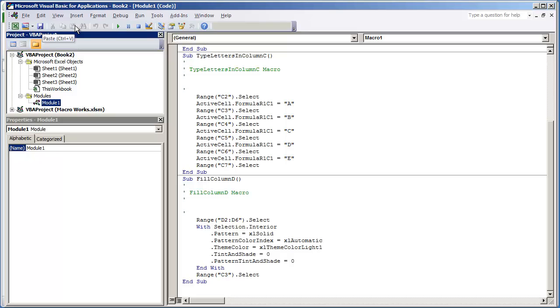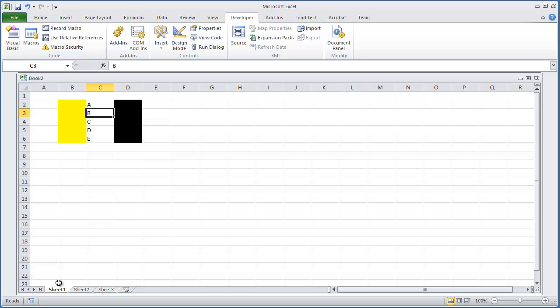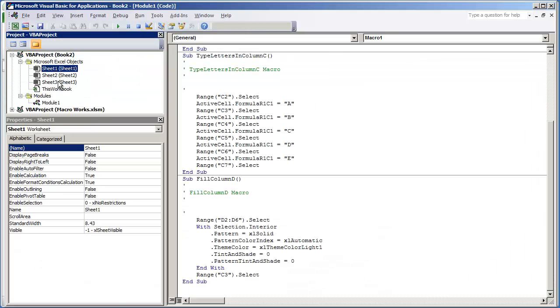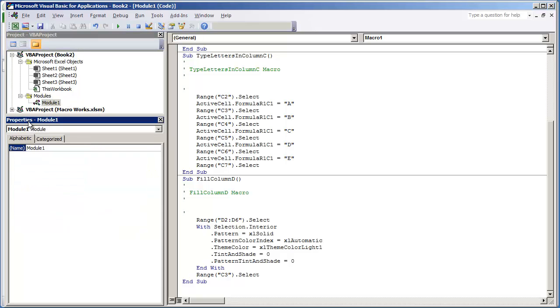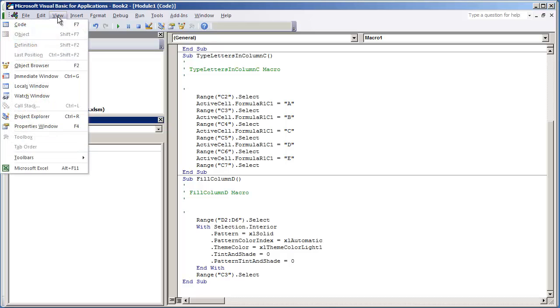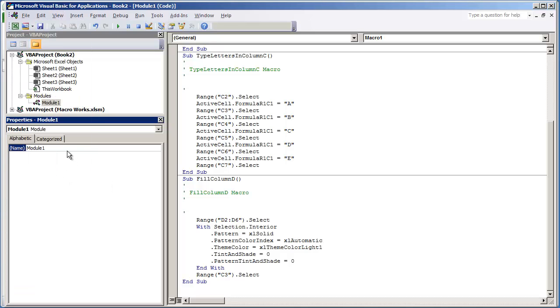It really doesn't matter. But what you do want to set up is an organized way for you to get to your code. So if you have a lot of macros that are involving just Sheet 1, just as an example, what you can do is rename that module by selecting the module. You should have a Properties Window right here. If not, go to View and select Properties Window.